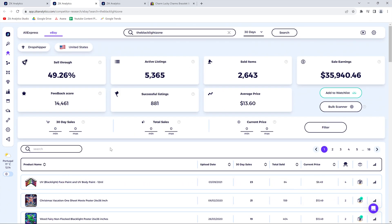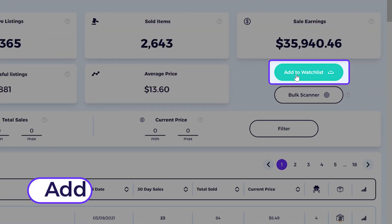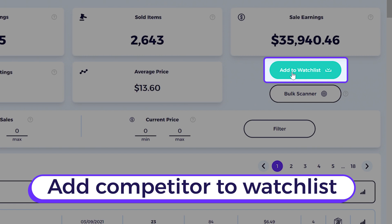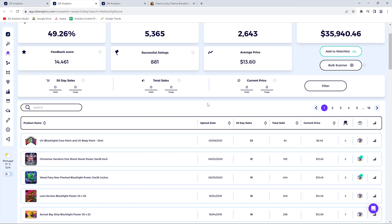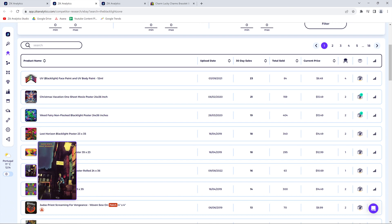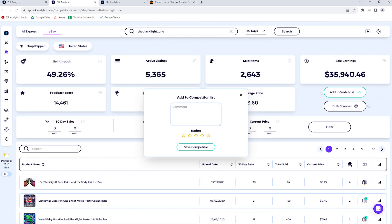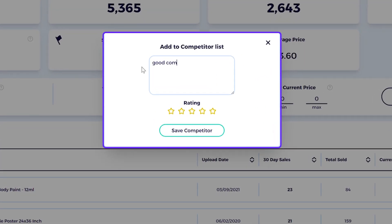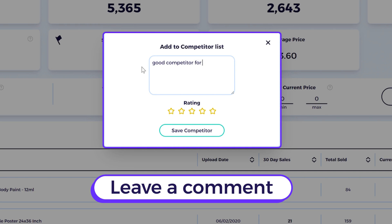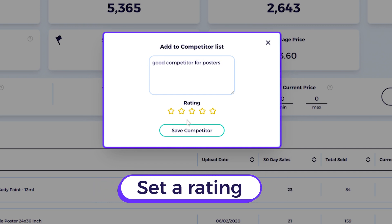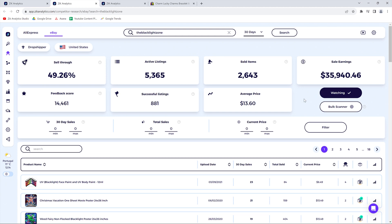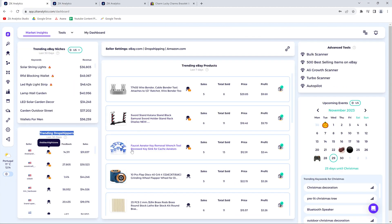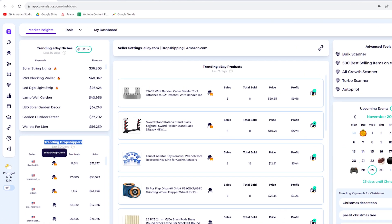Once you're on a competitor's page, you can add them to your watch list and leave a comment — for example, 'good competitor for posters' — then add a rating and save. You'll then see the status change to 'watching.' This is all based on the Market Insights tool.